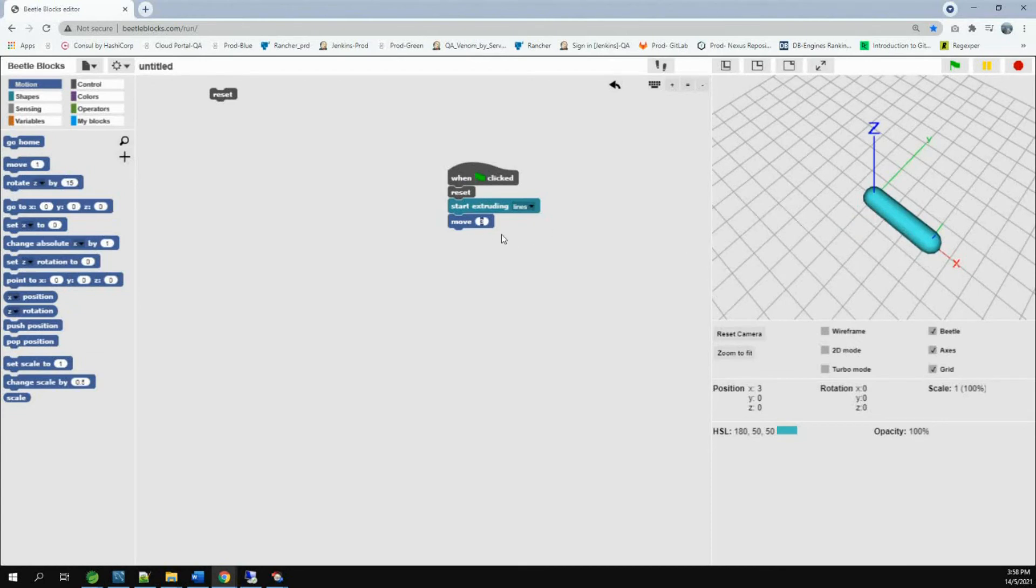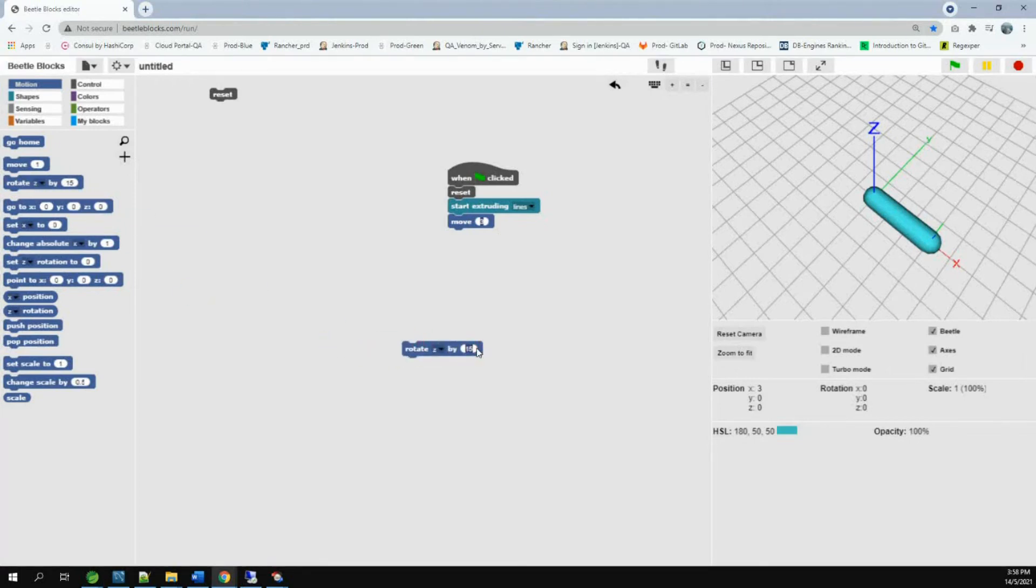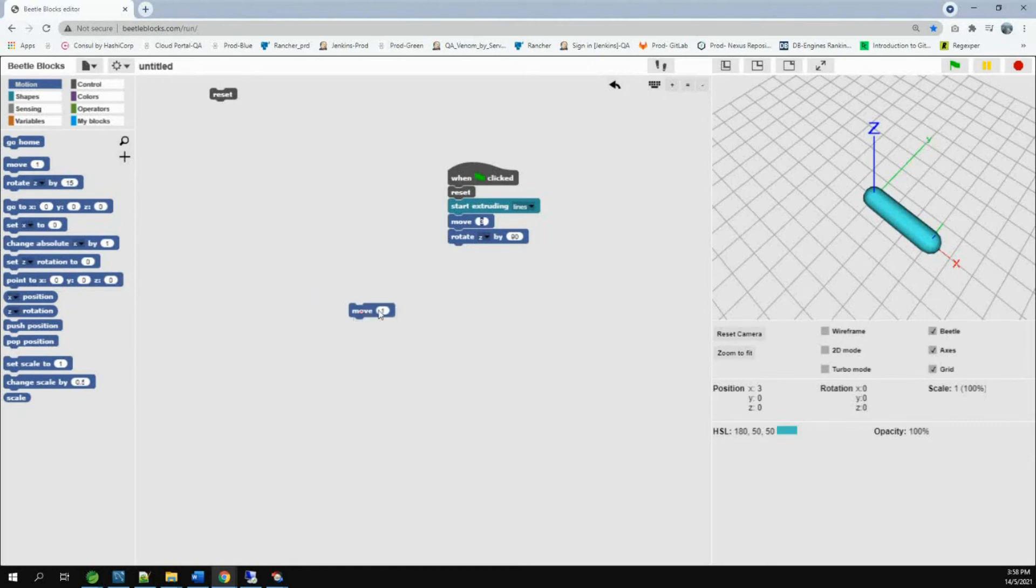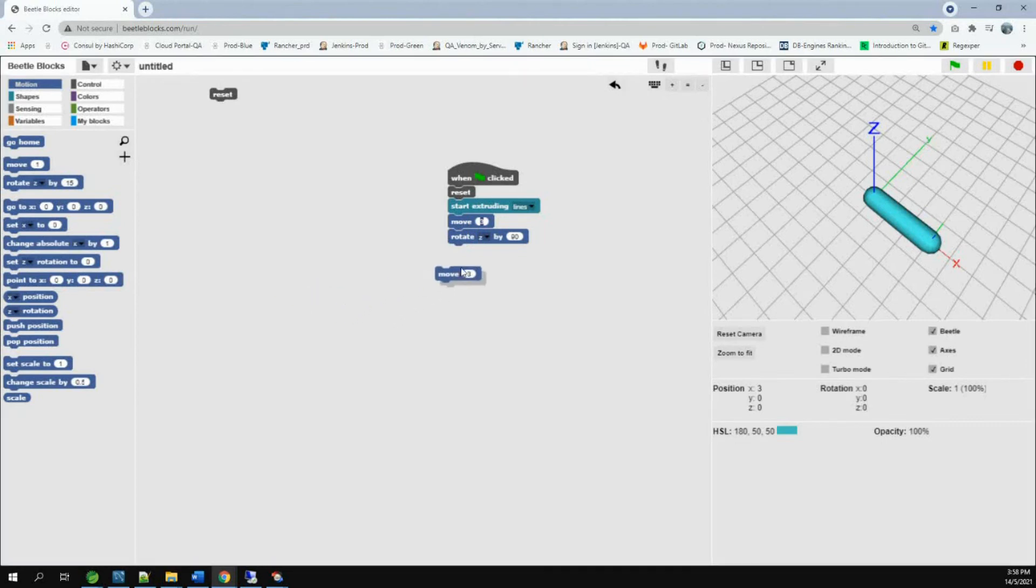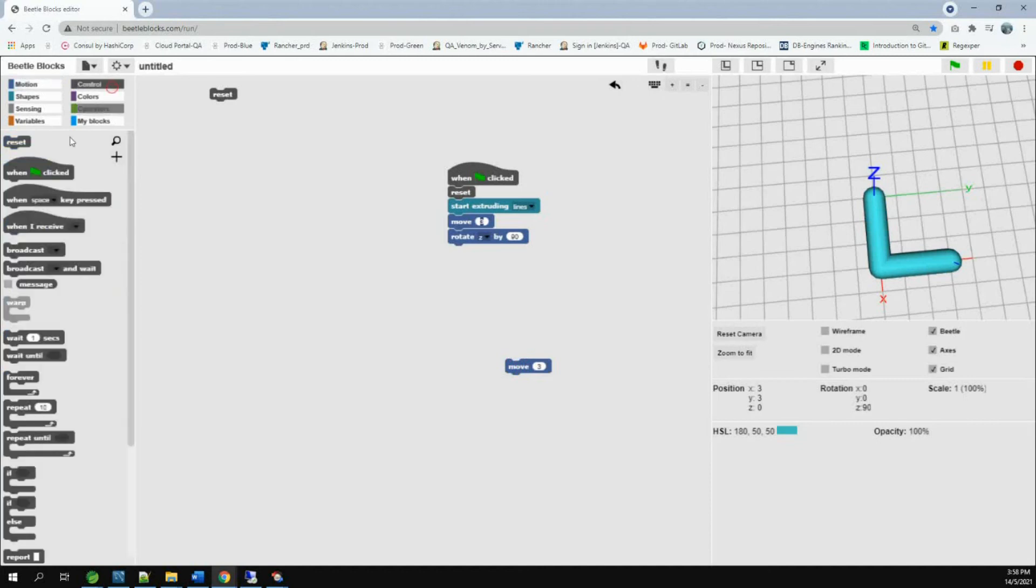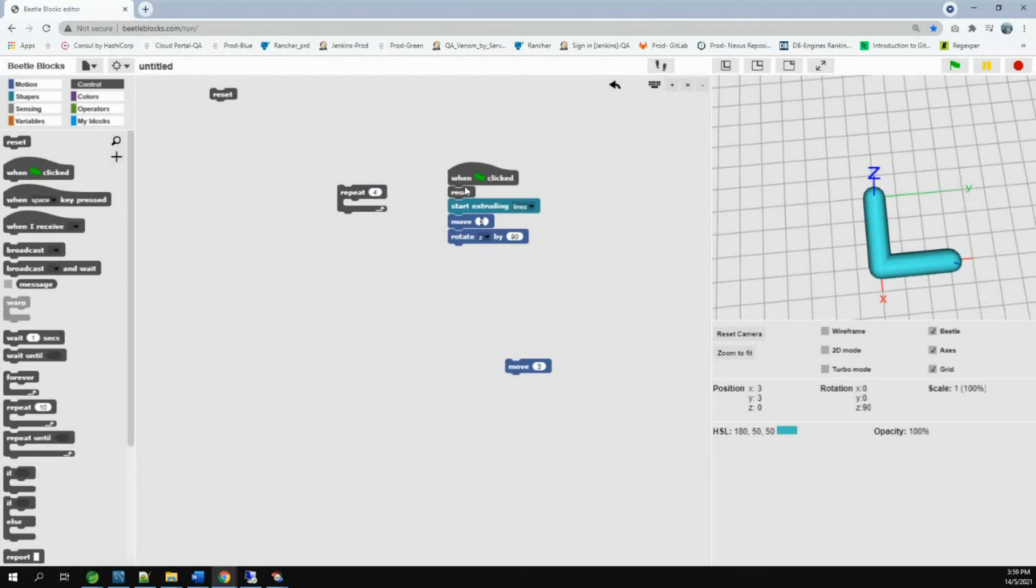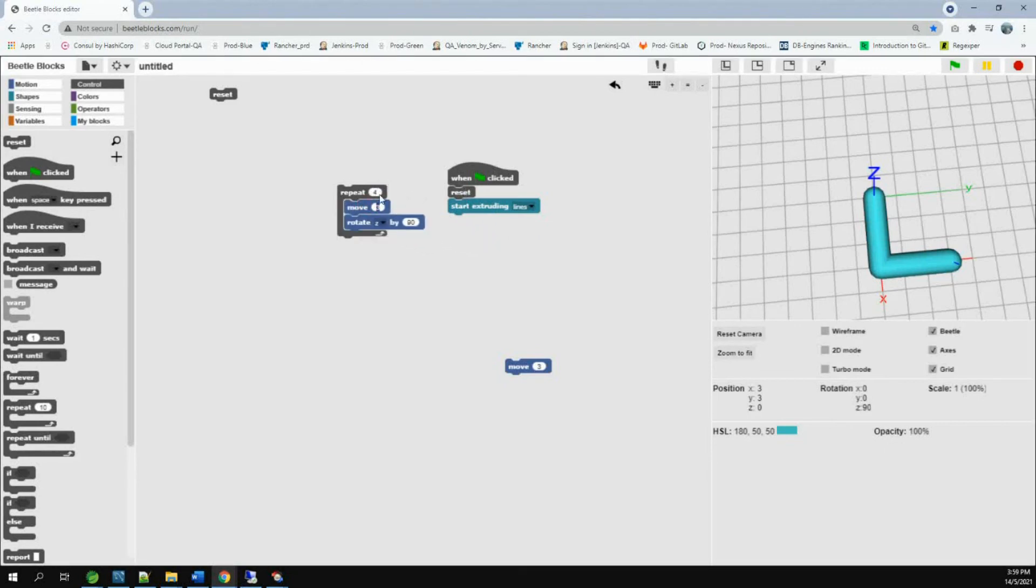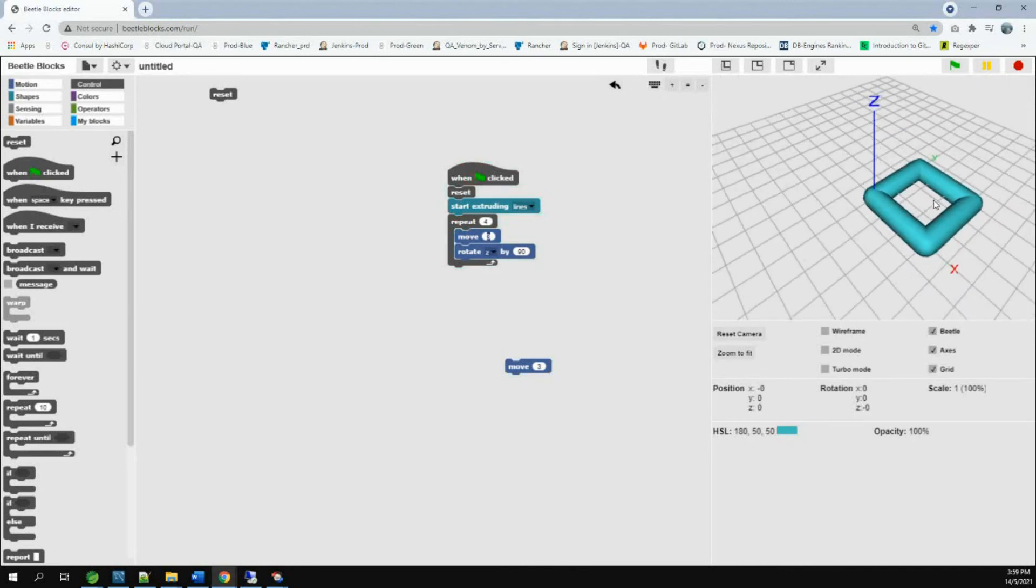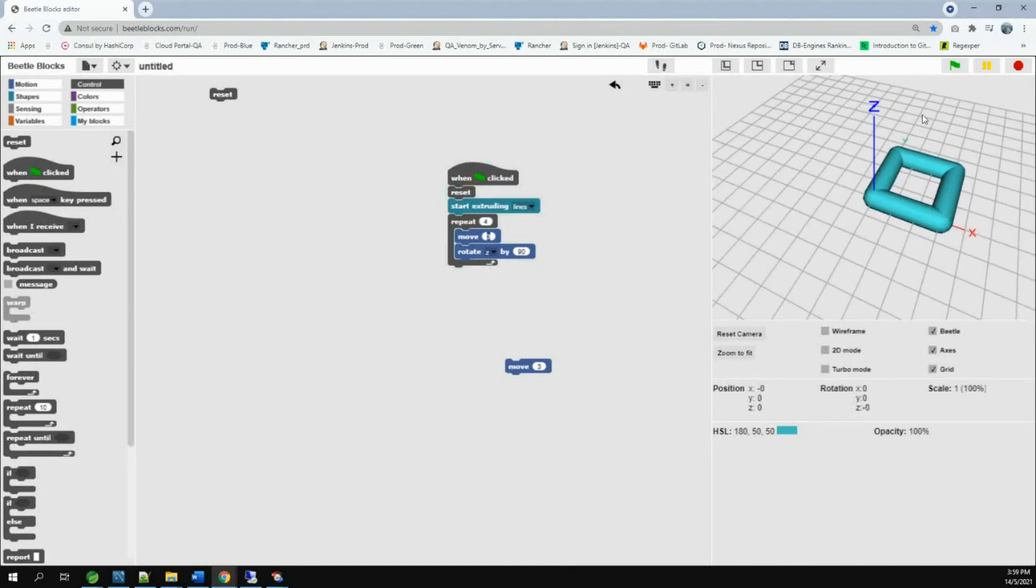Now, we are going to rotate it and make another line. So, we take this rotate block. Change 15 to 90. Put this here. Then we take another move. Change it to three. Put this here. You can see another line has formed. But we have to repeat this two more times. So, we go to controls and take the repeat block. Change 10 into 4. Take this. Put this here. Now, you can see one square has been formed.